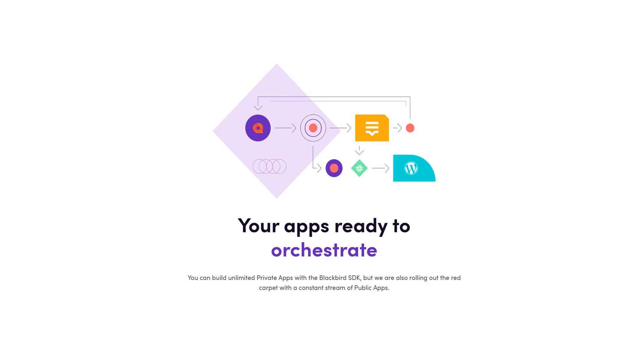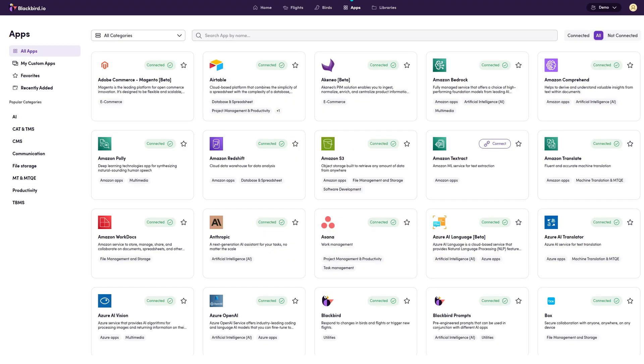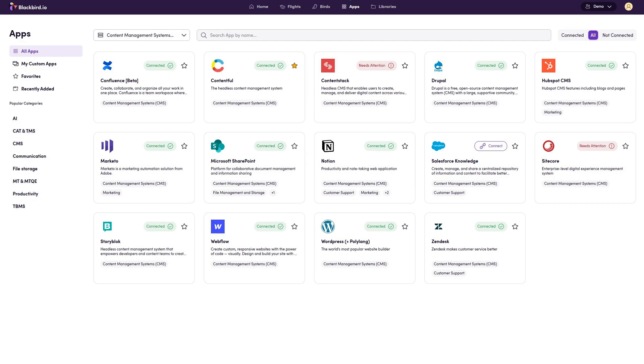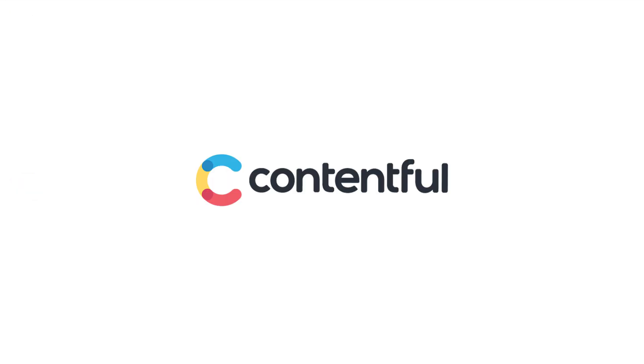Blackbird is a vast workspace that allows you to connect to any app, including dozens of translation and content management apps. This also includes what we will cover in this guide, Contentful.